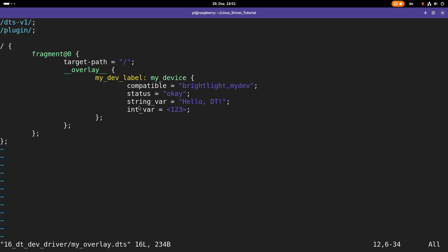Normally I shouldn't just give them the property name string var. Instead I should first give a prefix telling the vendor who introduced this property. In my case, for example, it would be brightlight comma and then string var. This would be the proper way to define custom properties.